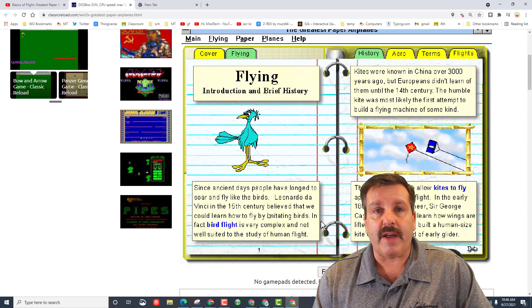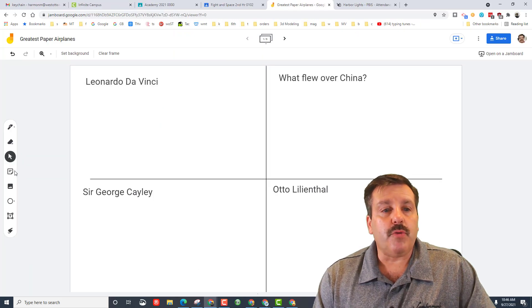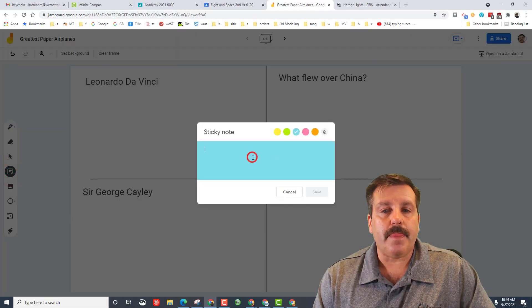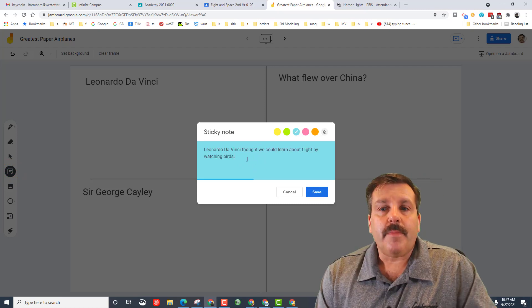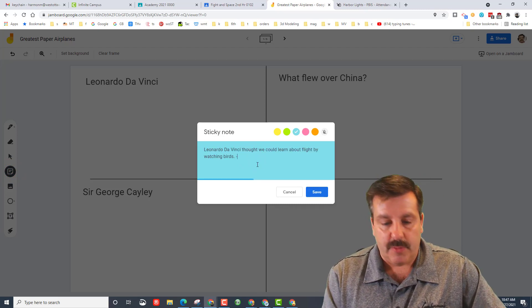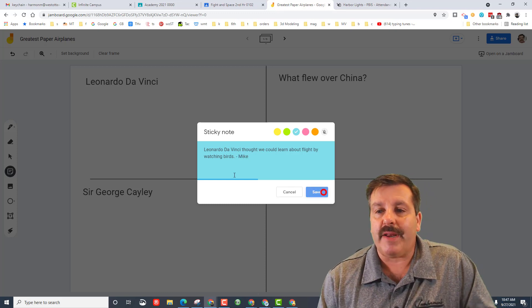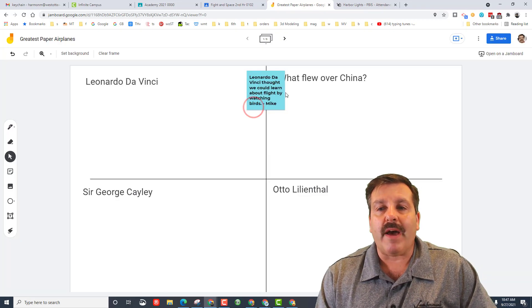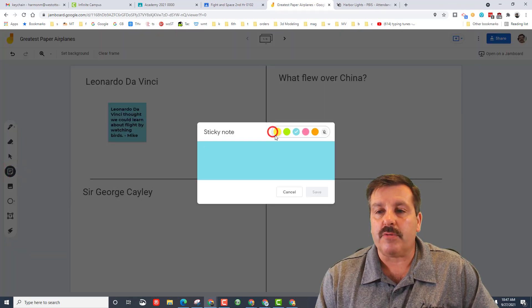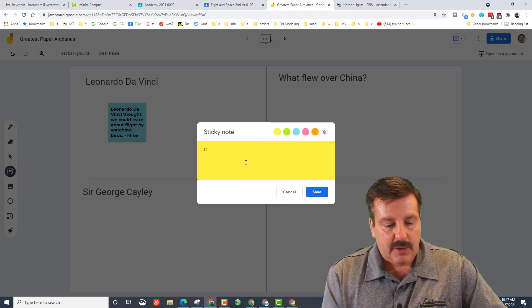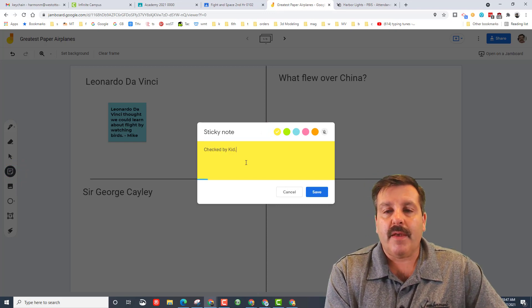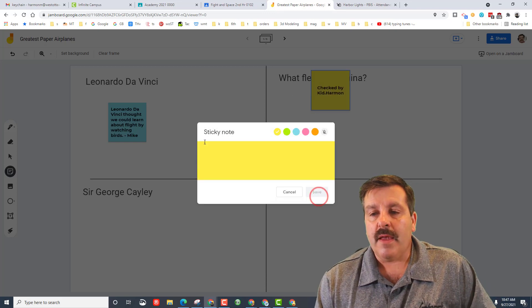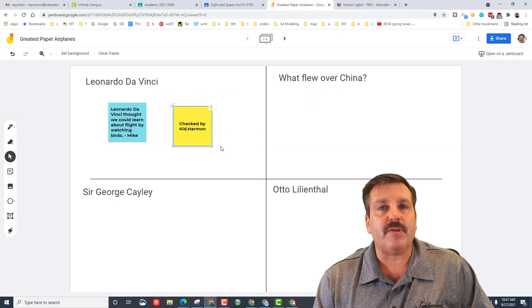So then in your Jamboard you would need to create a sticky note and type that stuff in. Make sure that you capitalize, make sure that you punctuate. If you want to put which one of you solved it, you can put it right there if you want to verify it. That would be fantastic to have a second sticky note so that you knew that your facts were good. You can put checked, and we'll pretend I have a partner kid.harmon. That way as we solve all these, you're keeping track of what you learn.